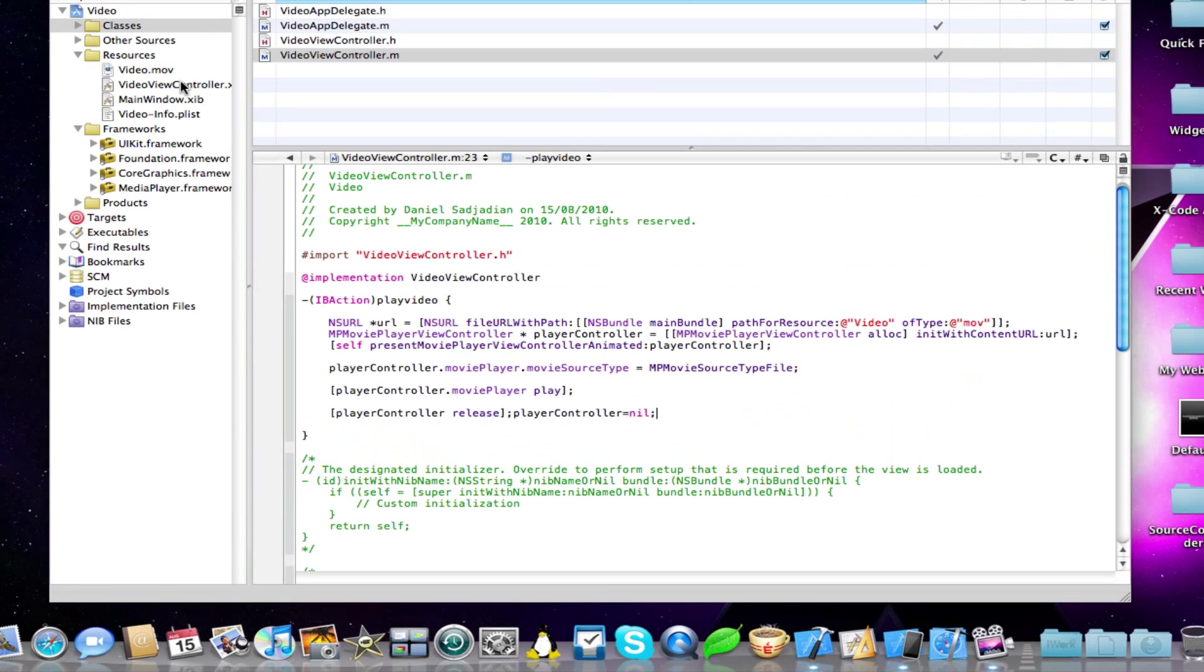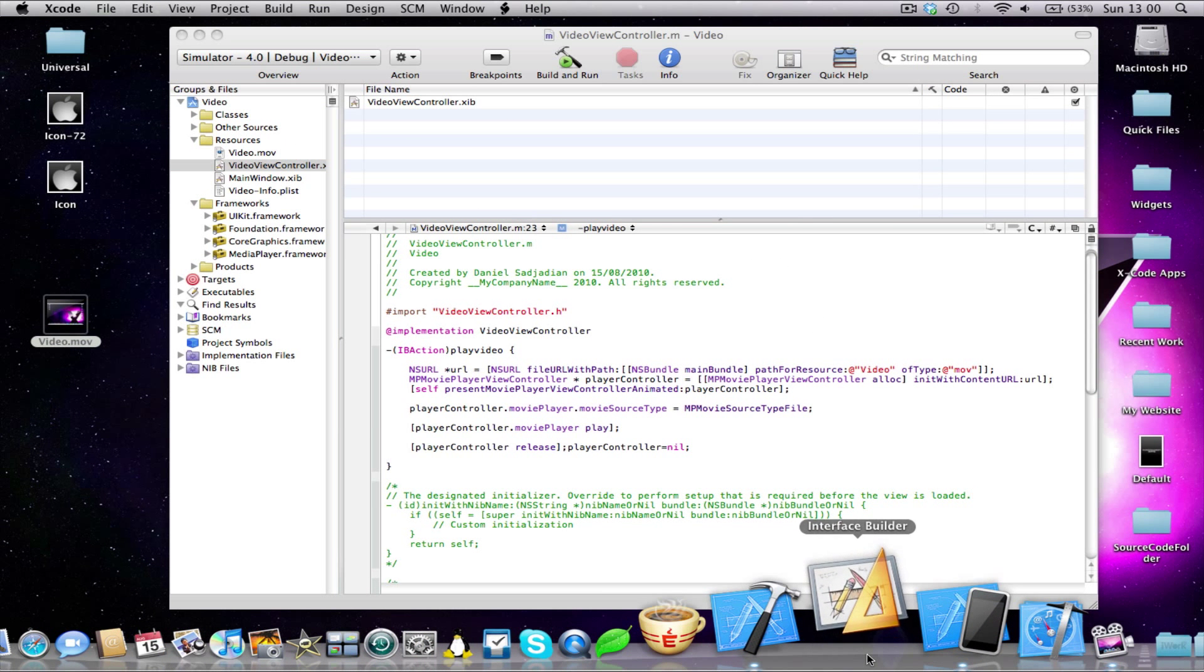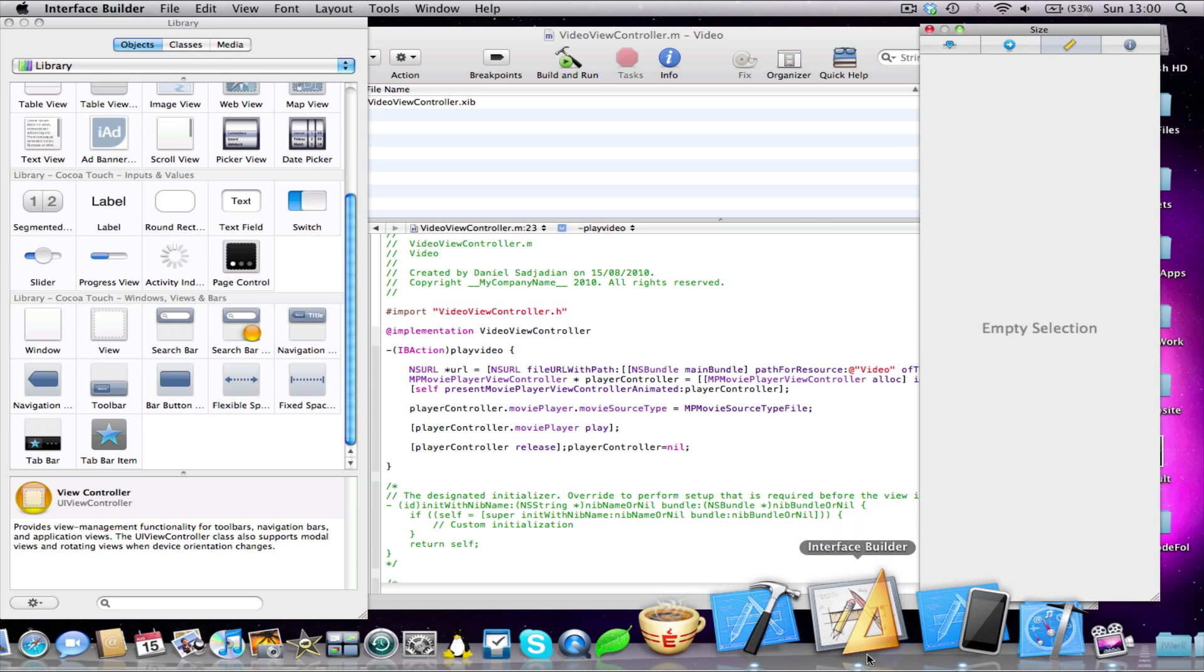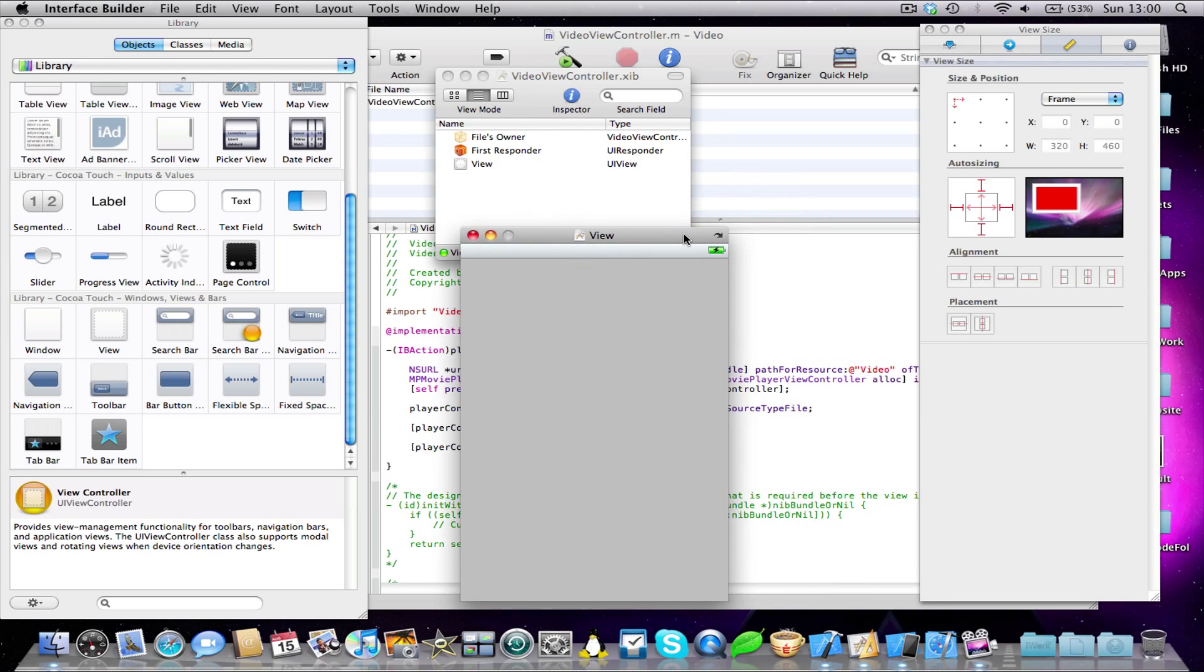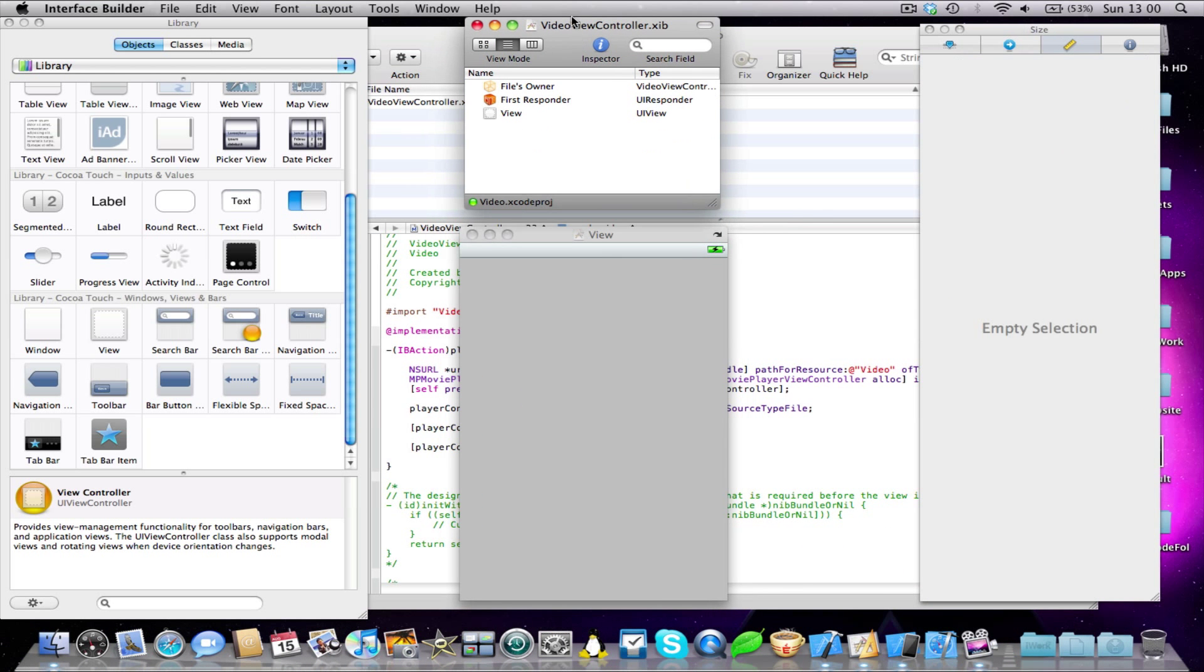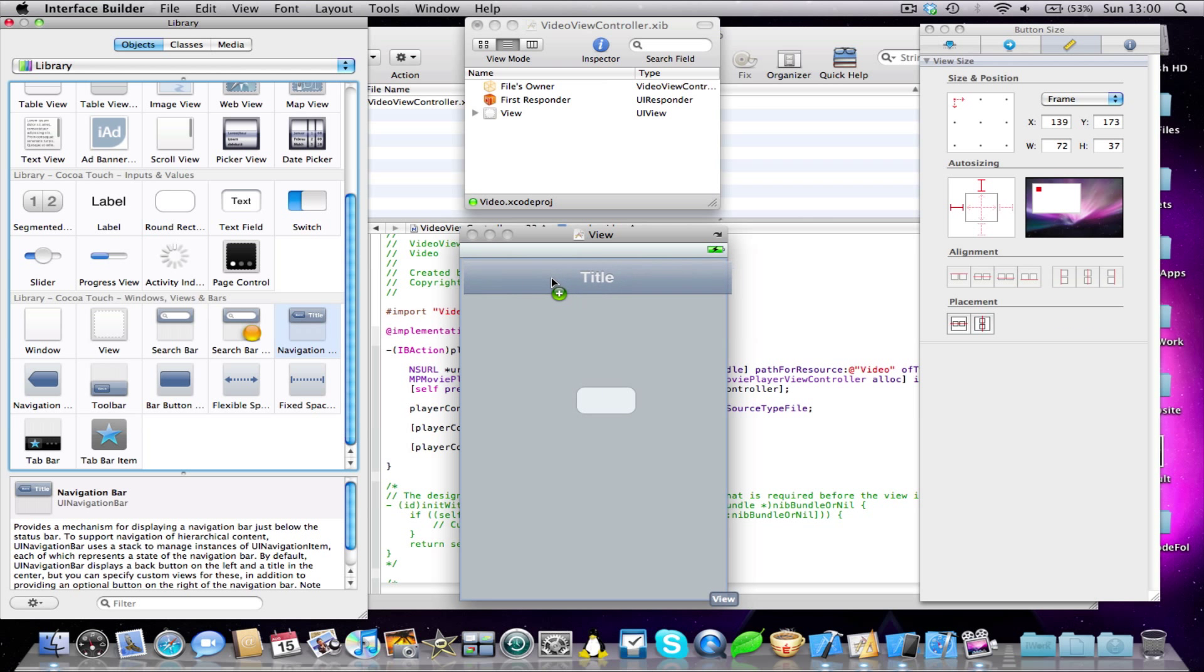I'm going to open up our viewcontroller.xib and let's wait for Interface Builder to launch. Okay, so here's Interface Builder.